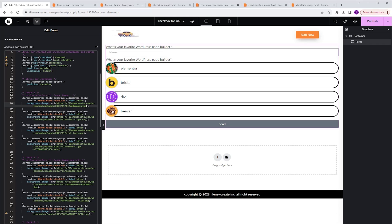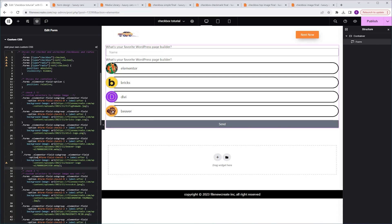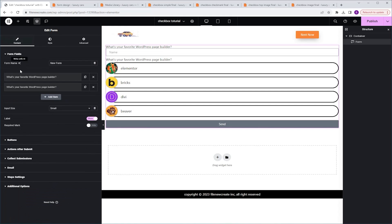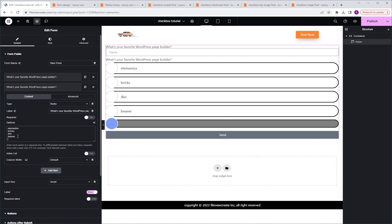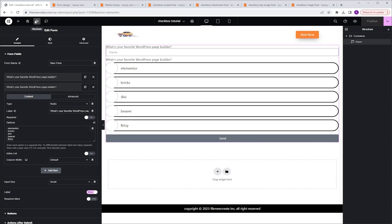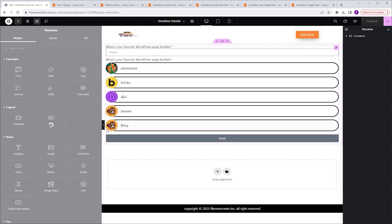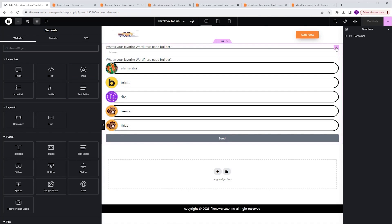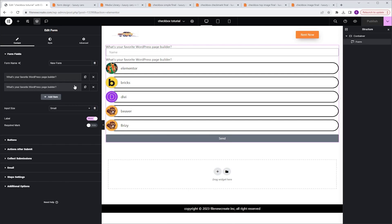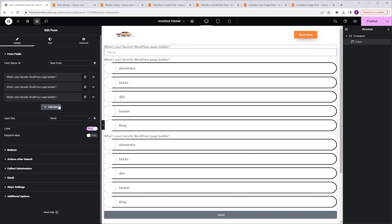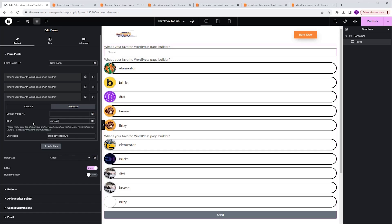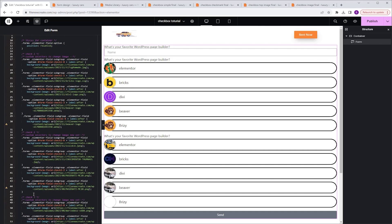If you want a fifth option, go to the last placeholder, highlight it, Ctrl+C to copy, paste it in the next row, and change the option number from three to four in the orange text. Then go back to the content, add a new option like Breezy in the radio field, publish and refresh — it appears ready to use, just change the URL. If you want to add another radio field, duplicate it, go to Advanced, and change the ID to Check 2. The code has placeholders prepared for three radio fields — Check 1, Check 2, and Check 3.